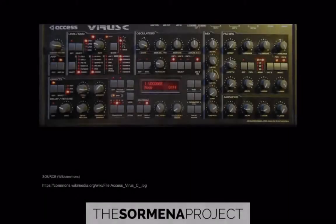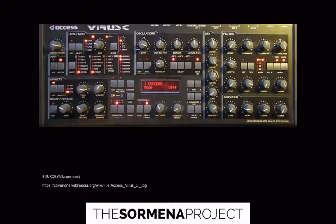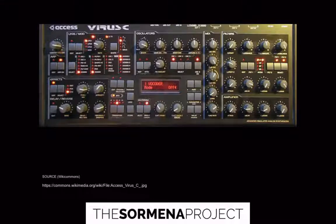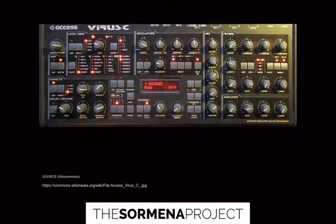Up next we have virtual analog. For me, virtual analog is really when you have an instrument that clearly is taking its cues from the past, so it has a familiar signal flow to you. For example, you can see we have an oscillator section, we have an LFO section, we have amplitude envelopes, we have a filter, we have some effects like a chorus. Those are all things that we've seen on older analog synthesizers.